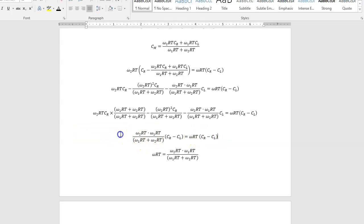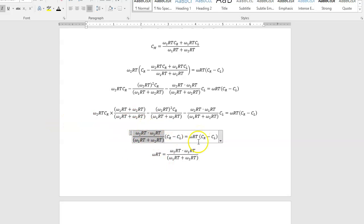On the CR minus CL is omega-RTCR minus CL. So this term clearly is omega-RT. This term is clearly just omega-RT. So omega-RT is that.